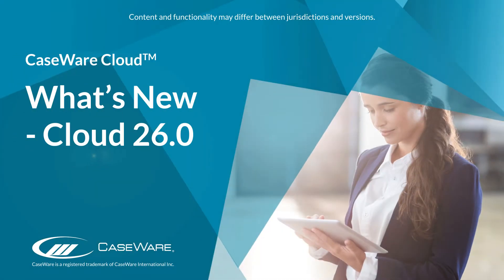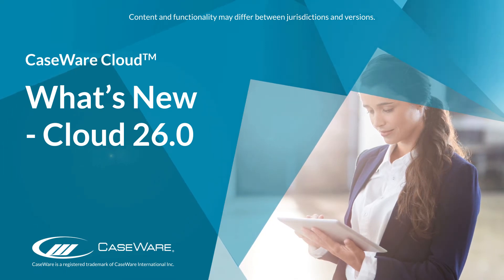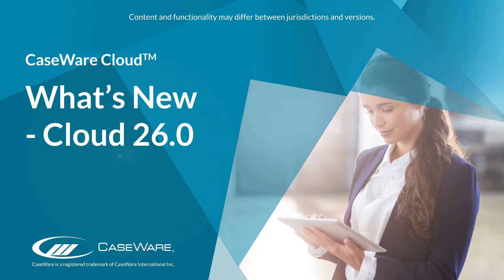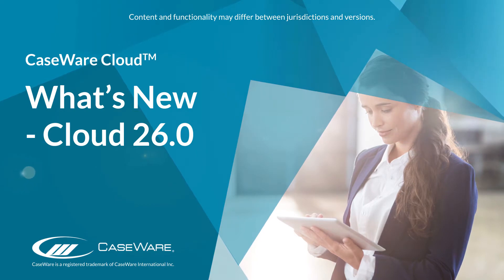Welcome to Caseware QuickVids. In this QuickVid, we'll walk through some of the latest features available in Caseware Cloud.